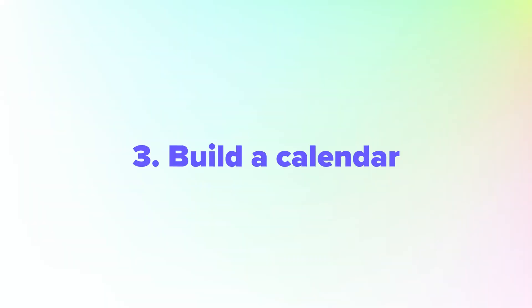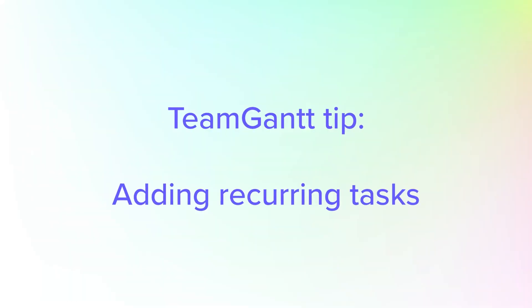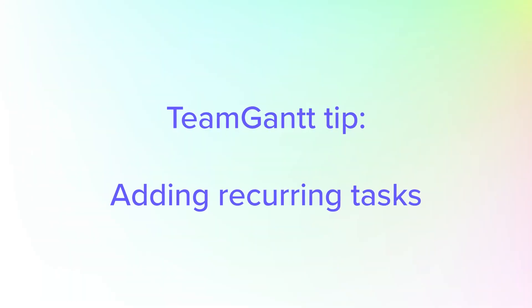Do you have an ongoing project with regular deliverables? Consider structuring your work into a calendar format by organizing task groups by month and date. This approach can be especially useful for creating a social media marketing plan or content calendar for your blog, like this example.